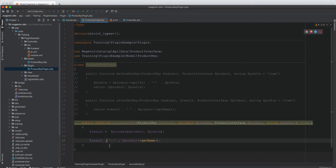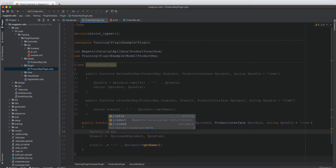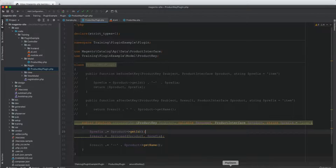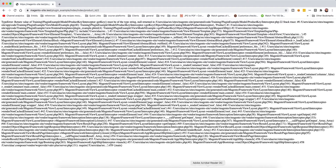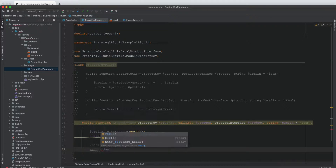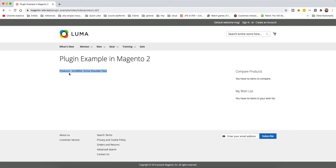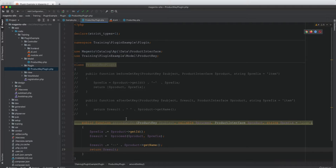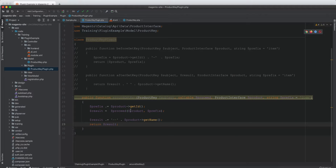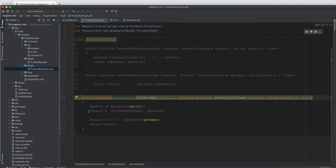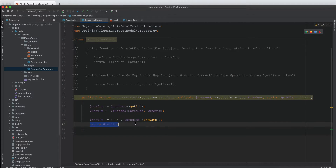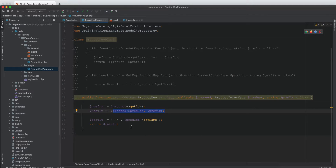We can capture the result from proceed and then make modifications — for example, appending product get name and setting prefix to include the product ID. We need to make sure we return the result. When we refresh, we have the product ID, then the SKU, then the product name. The around plugin is used when you want to run functionality both before and after getKey — proceed goes in the middle, wrapped by code before and code after.